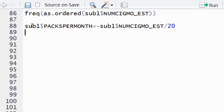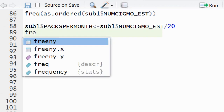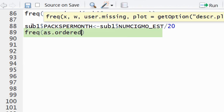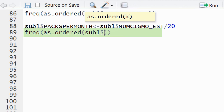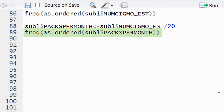We're going to add a second command so we can view the new frequency distribution using the freq function. You'll see that we're using both the freq function and the as.ordered function.